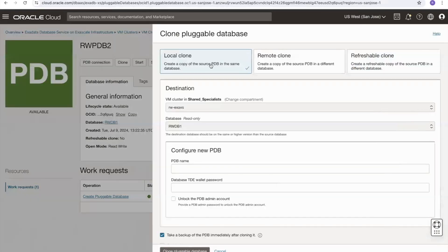From here I can create a local clone, which is a local copy of a pluggable database within the same container database, or I can create a remote clone — taking a local pluggable database and cloning it onto a remote container database either within the same cluster or a separate cluster — or refreshable clones, which we'll look at in a separate video.